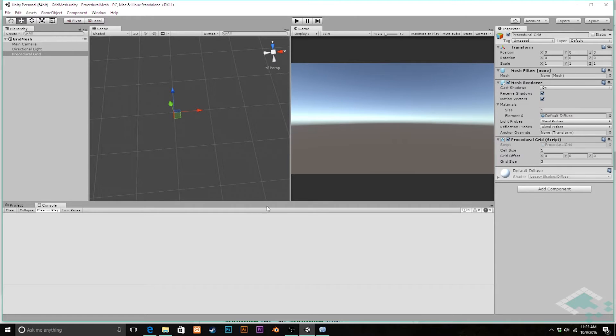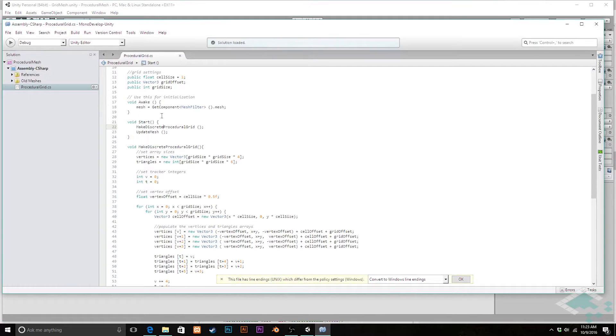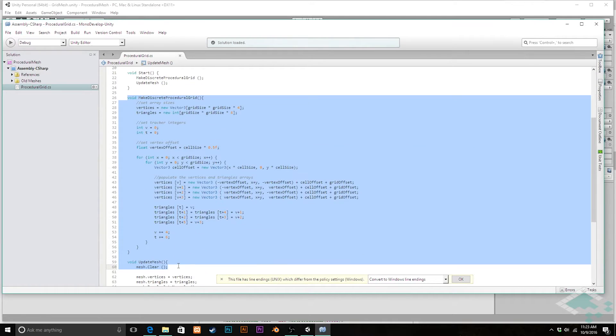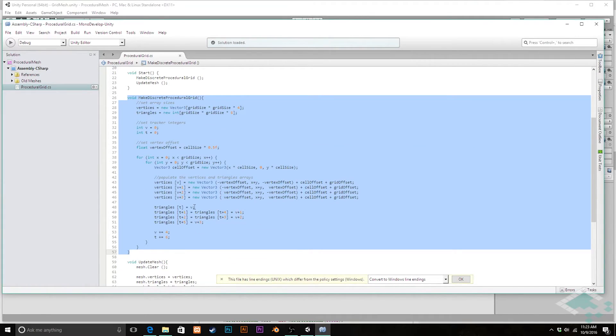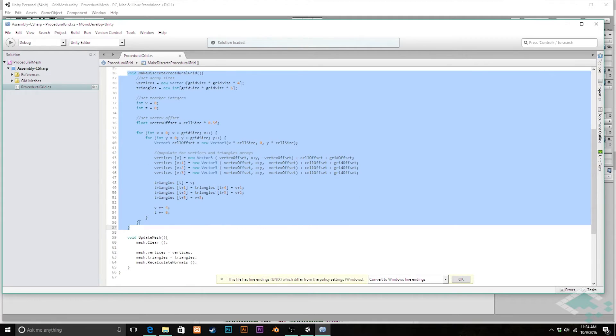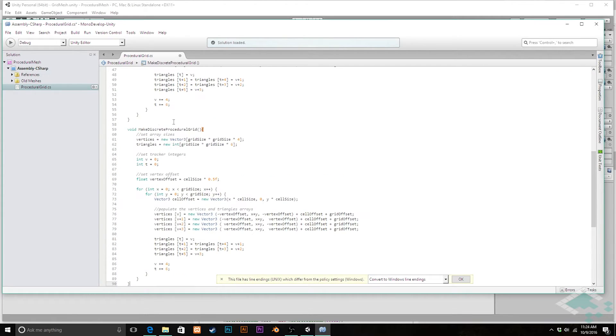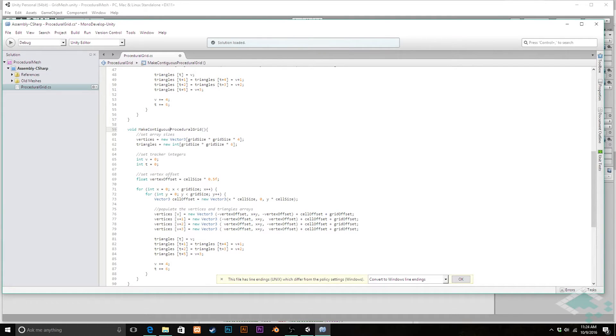So let's jump right into MonoDevelop, and what we're going to do is actually copy our discrete procedural grid function that we made last video, copy and paste that down here, and I'm going to rename this to make contiguous procedural grid. You can obviously name it whatever you'd like.